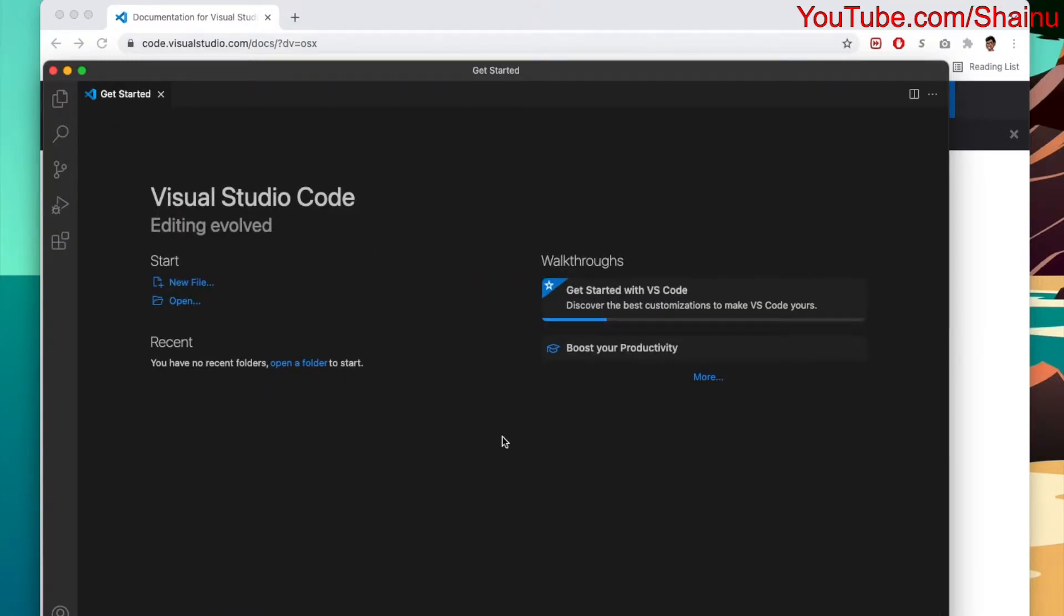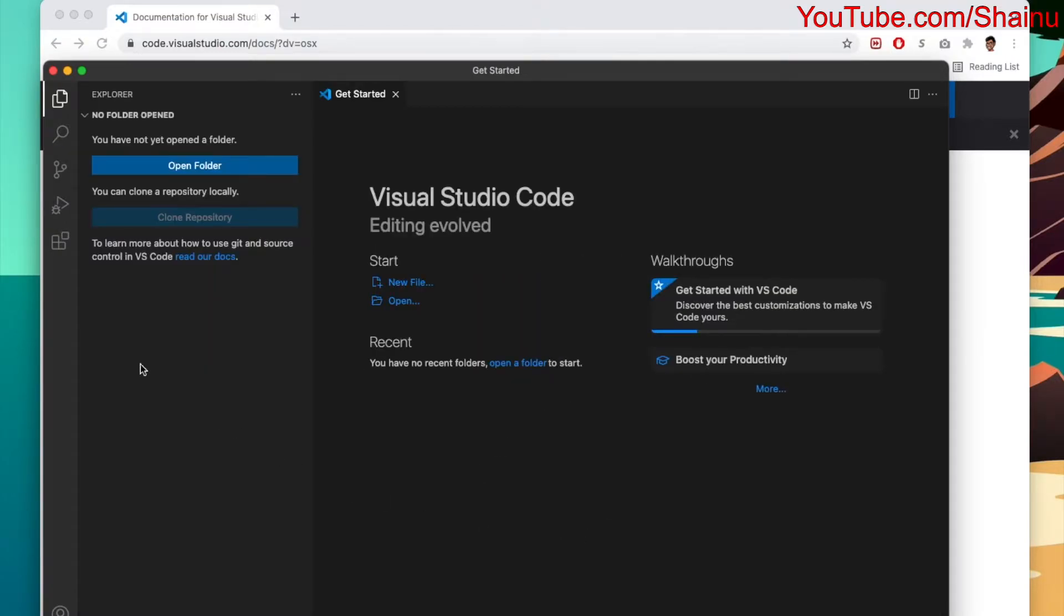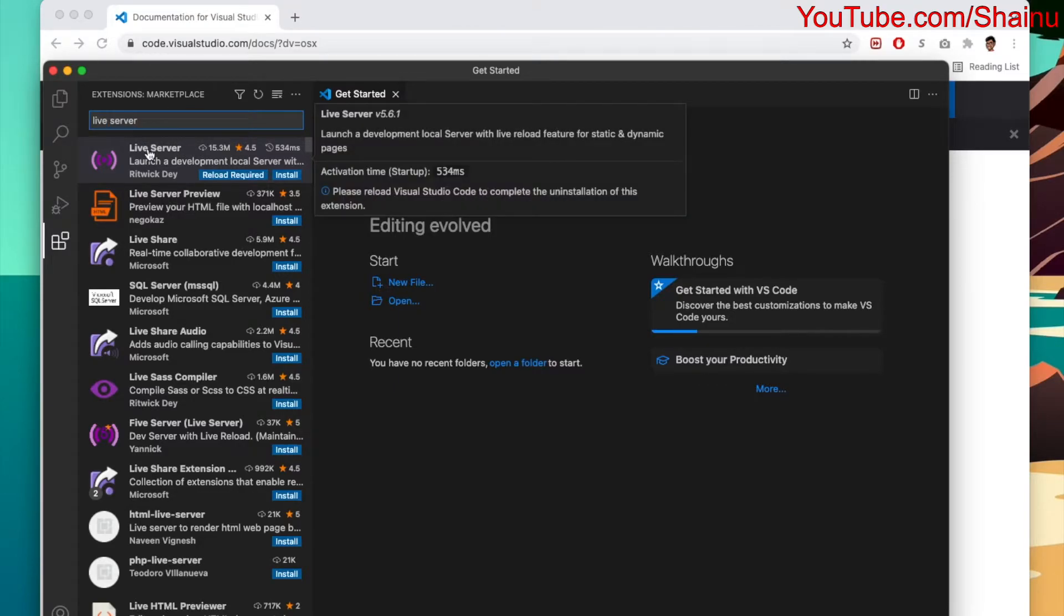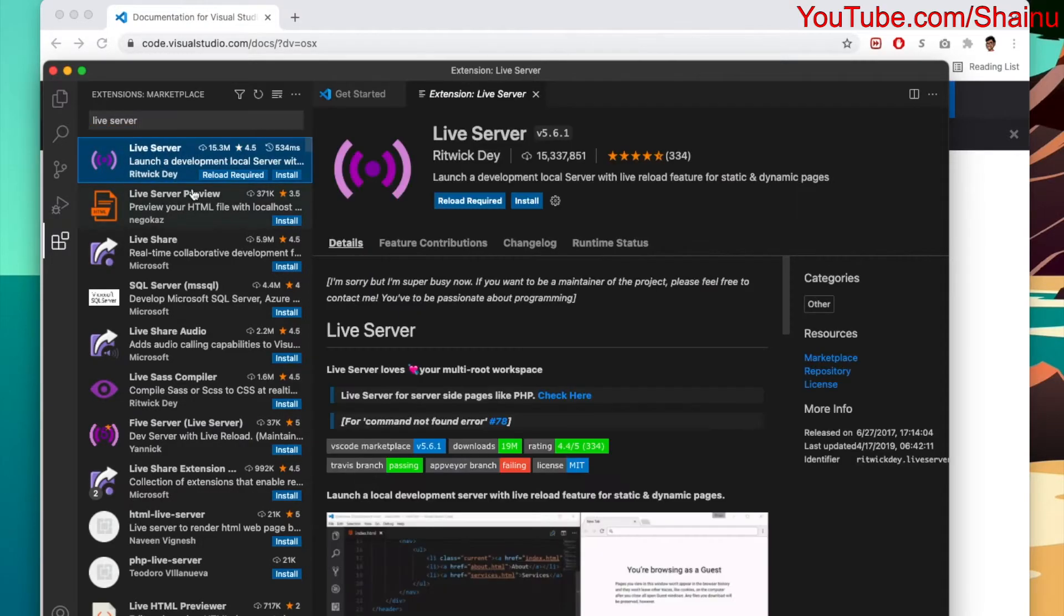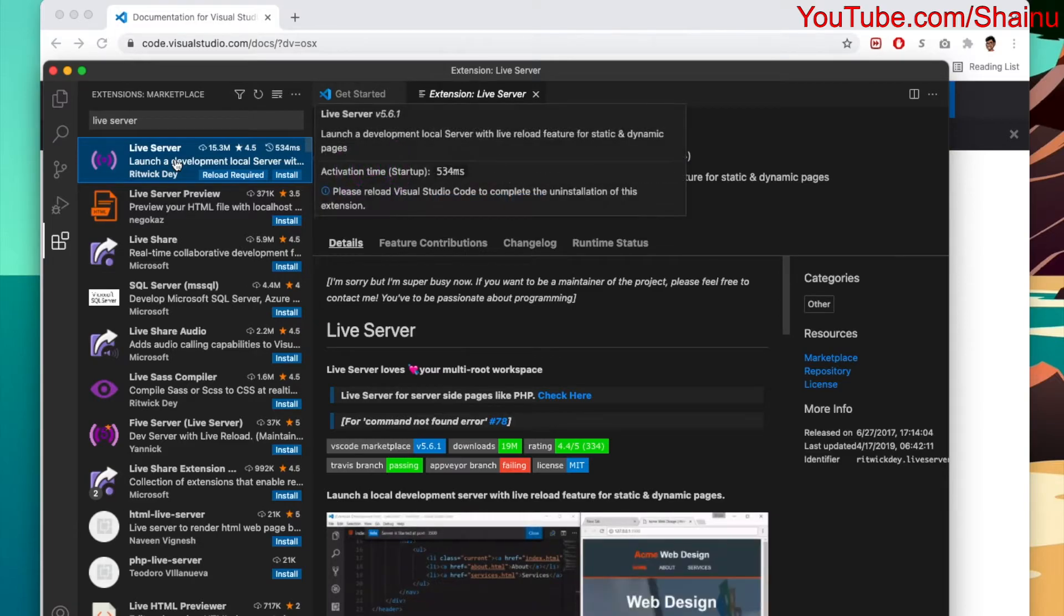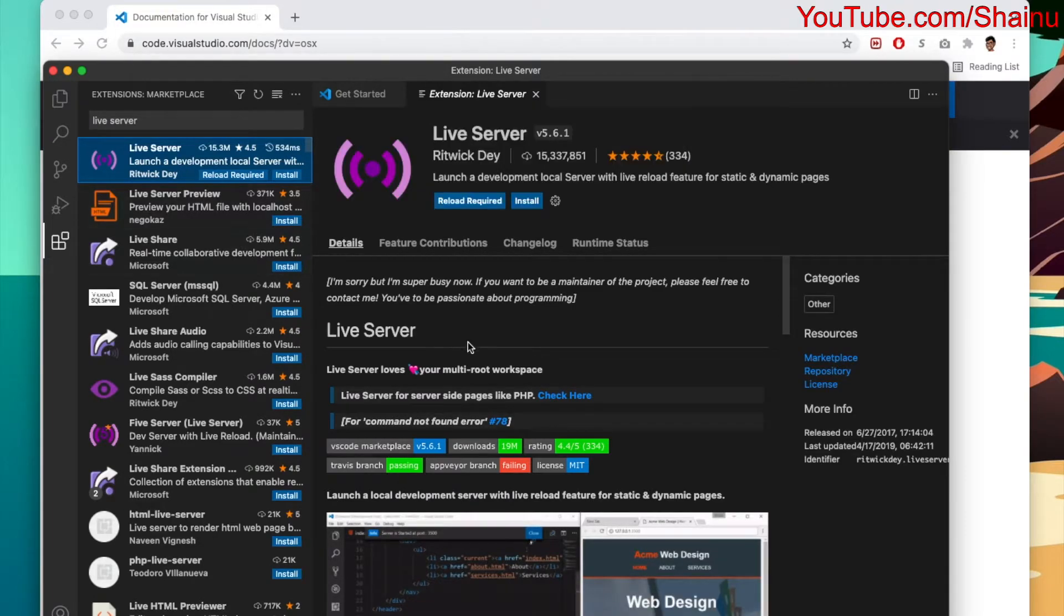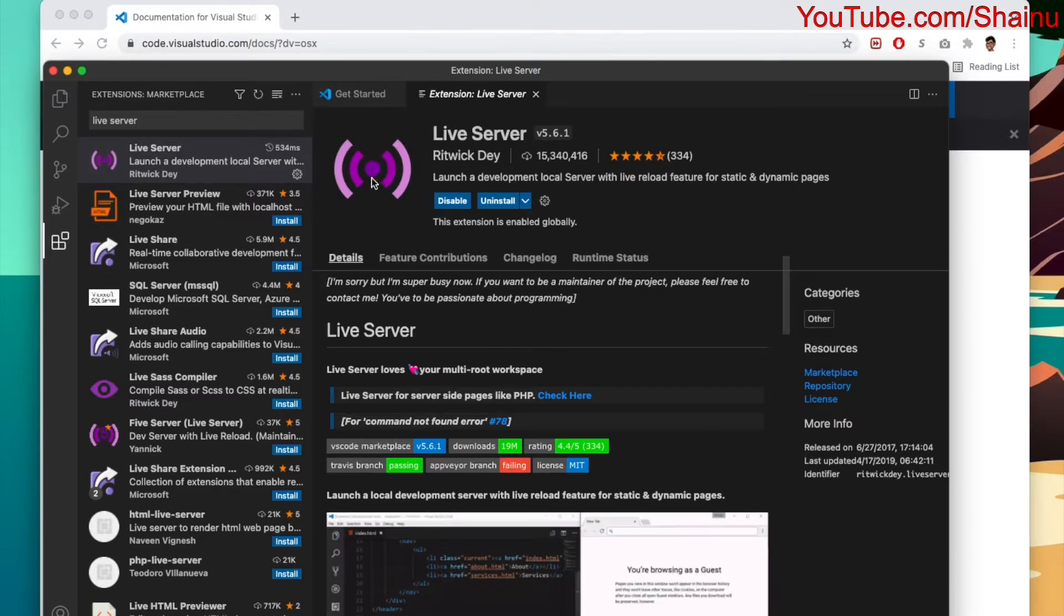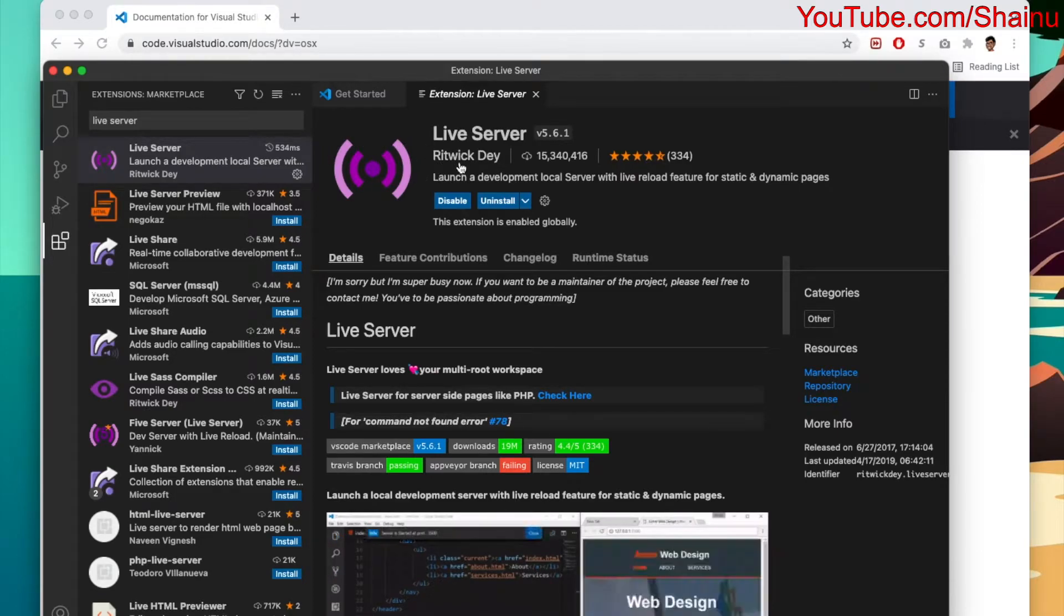Next thing you want to do is go to the extensions and download something called Live Server. Live Server is required for us to see the changes that you're making to our code in real time. I'm going to go ahead and choose the install option here. Make sure you're looking for something that has a purple logo, and it's by Ritwick Day. It looks like it's installed.